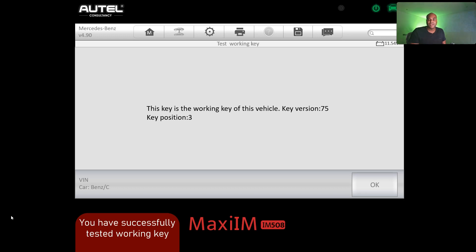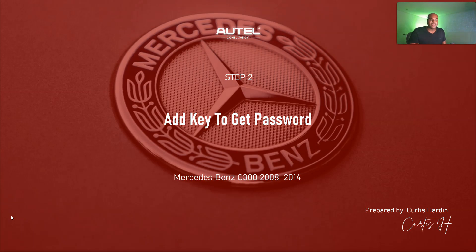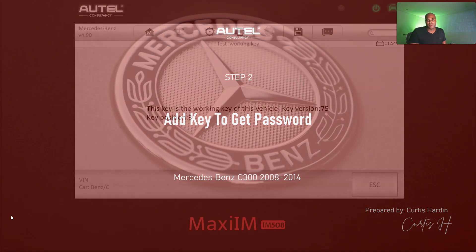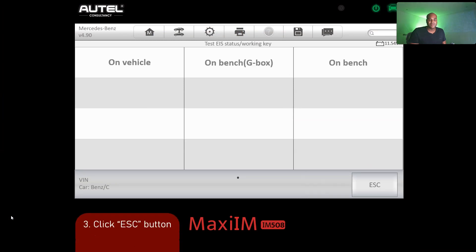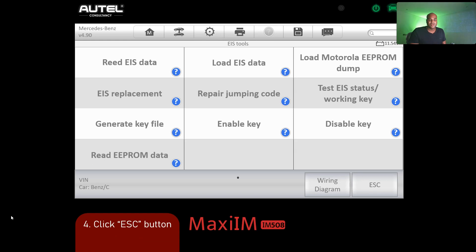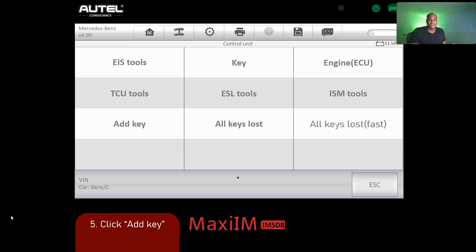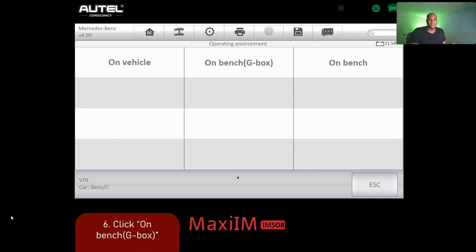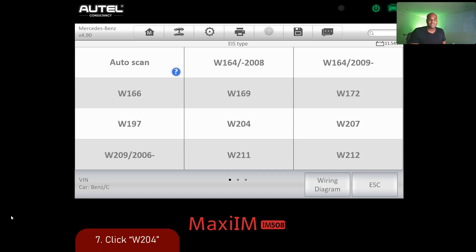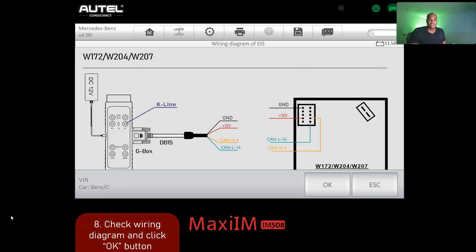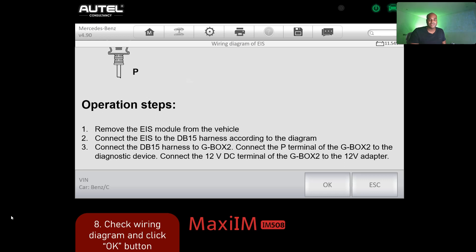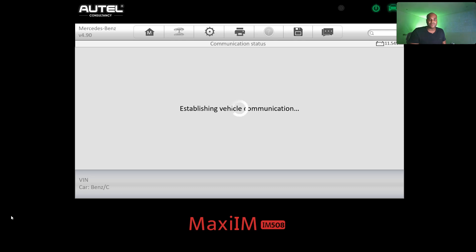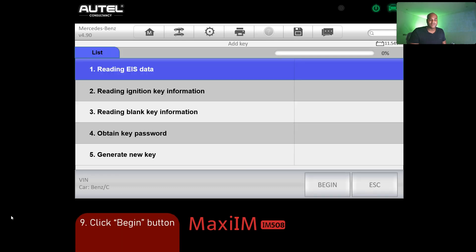Both tests pass. Now we move on to the next step: adding the key to get the password. Click escape a few times to go back, then click 'Add Key.' We're doing this on the bench via GBox. Click W204, and the tool gives us basic setup instructions — same setup as before, nothing different. Then click Begin to start reading the EIS data.